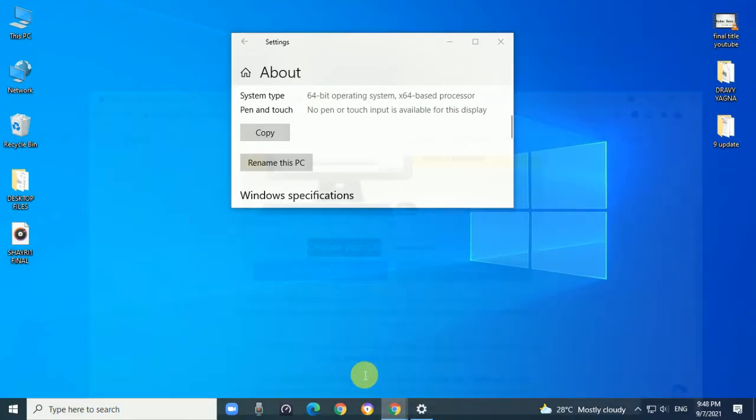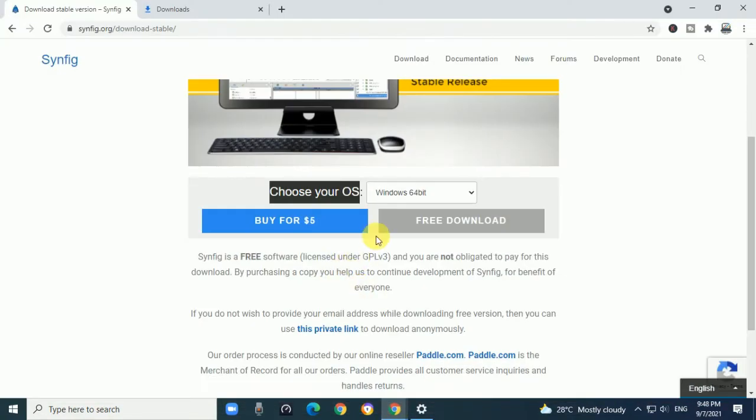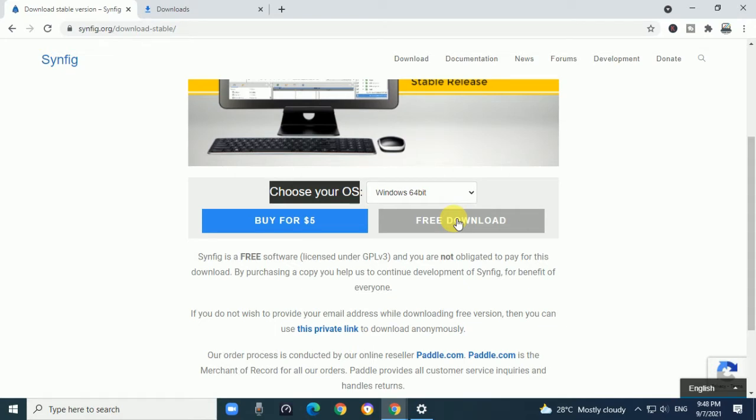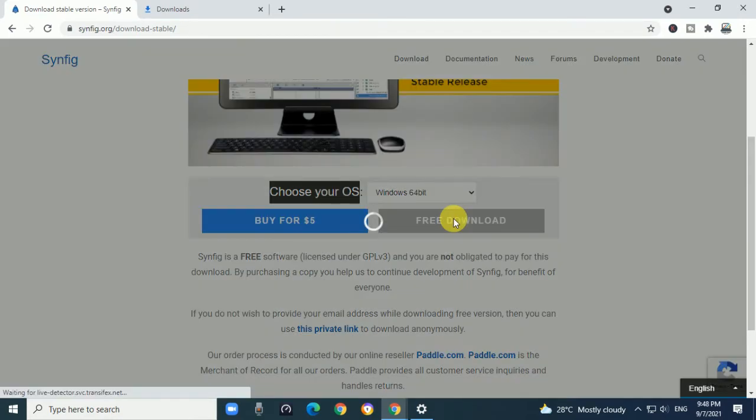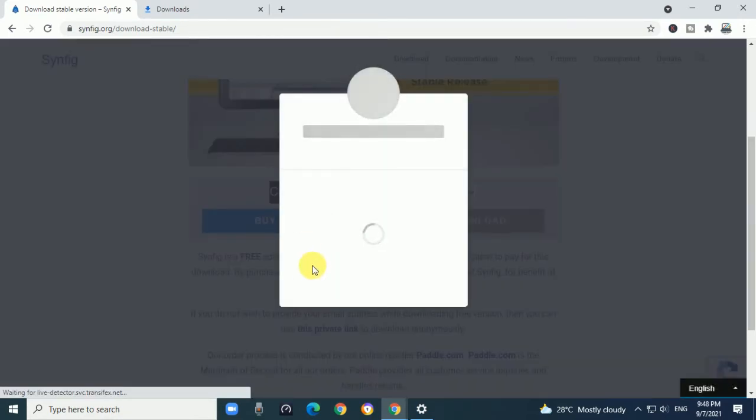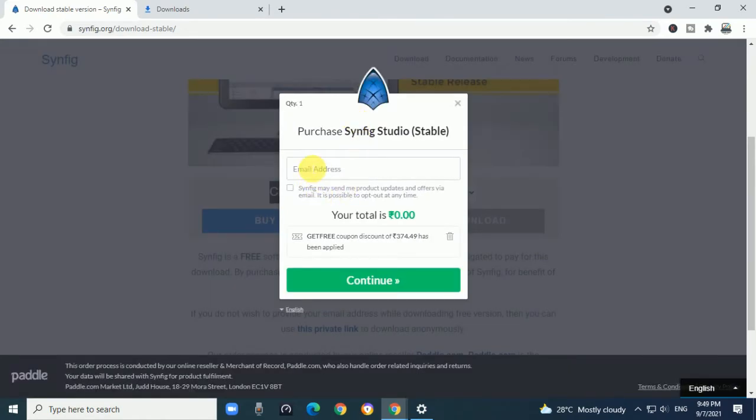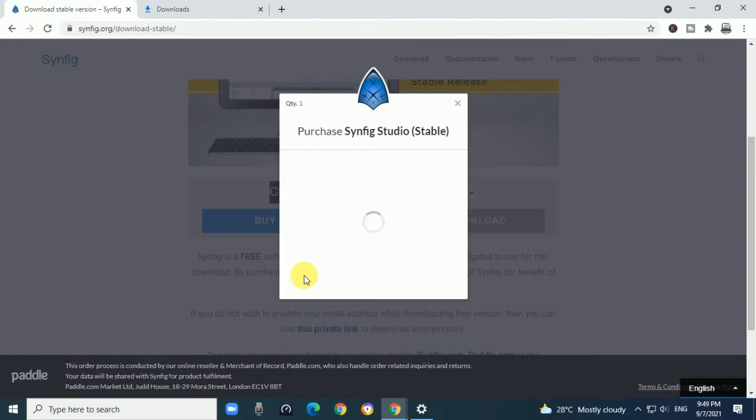After that, I select 64-bit Windows and click on Free Download. When you click, it will display this menu. Write your email and click Continue.